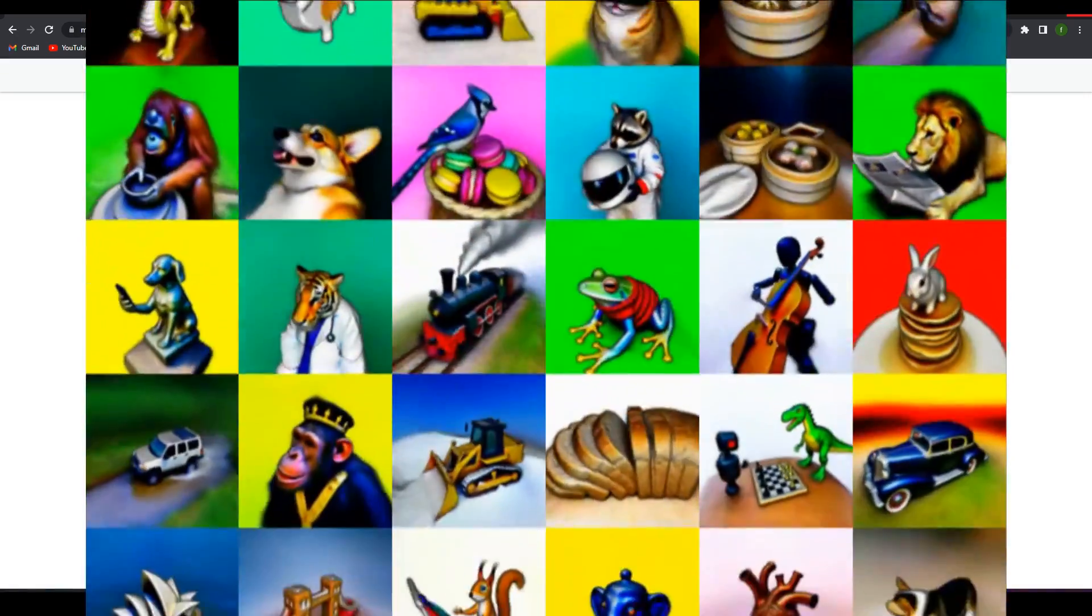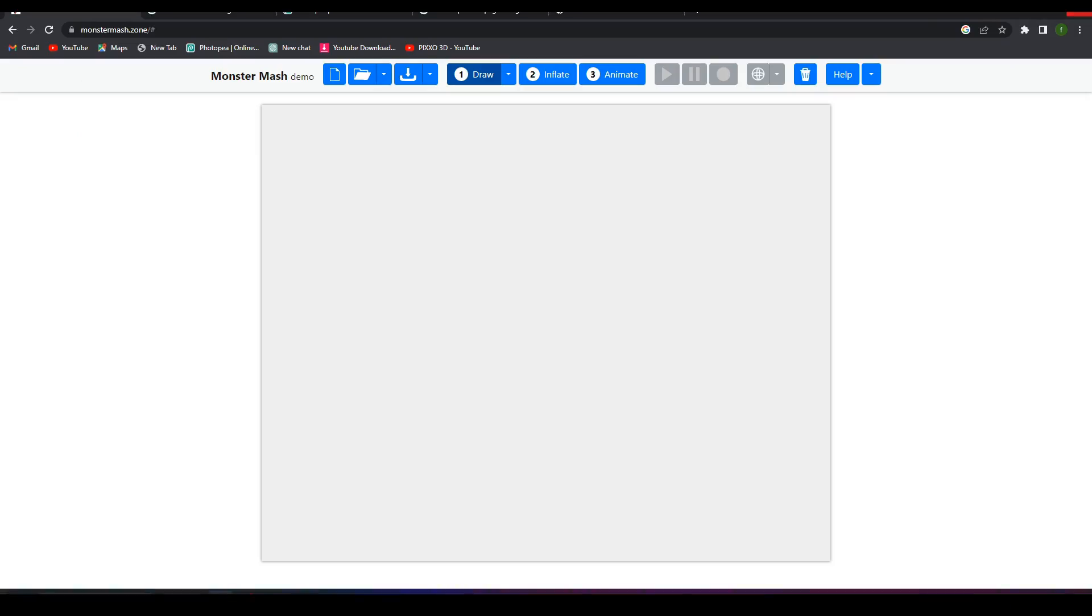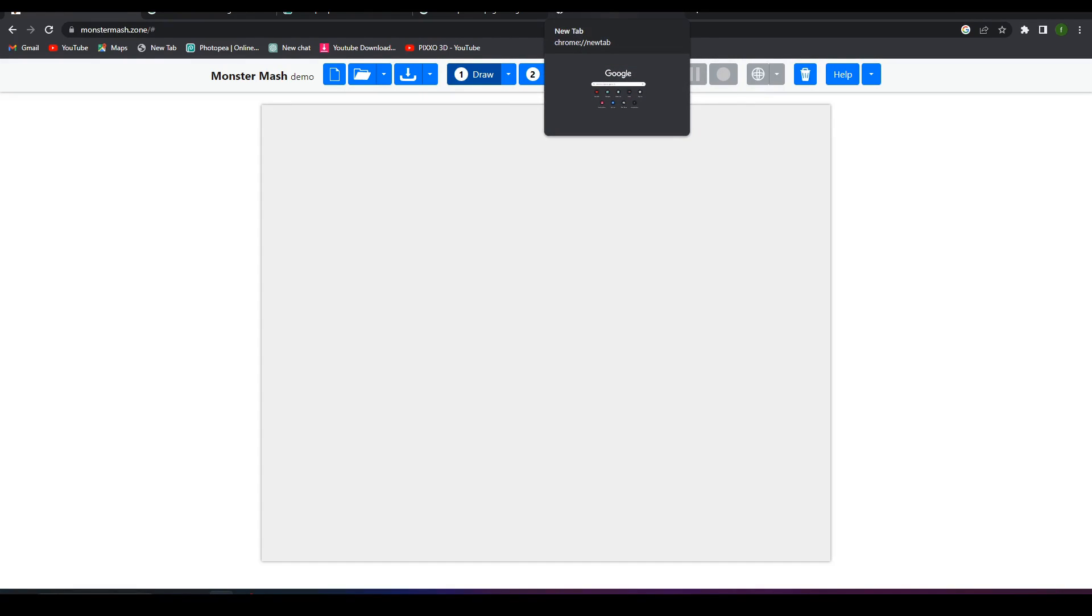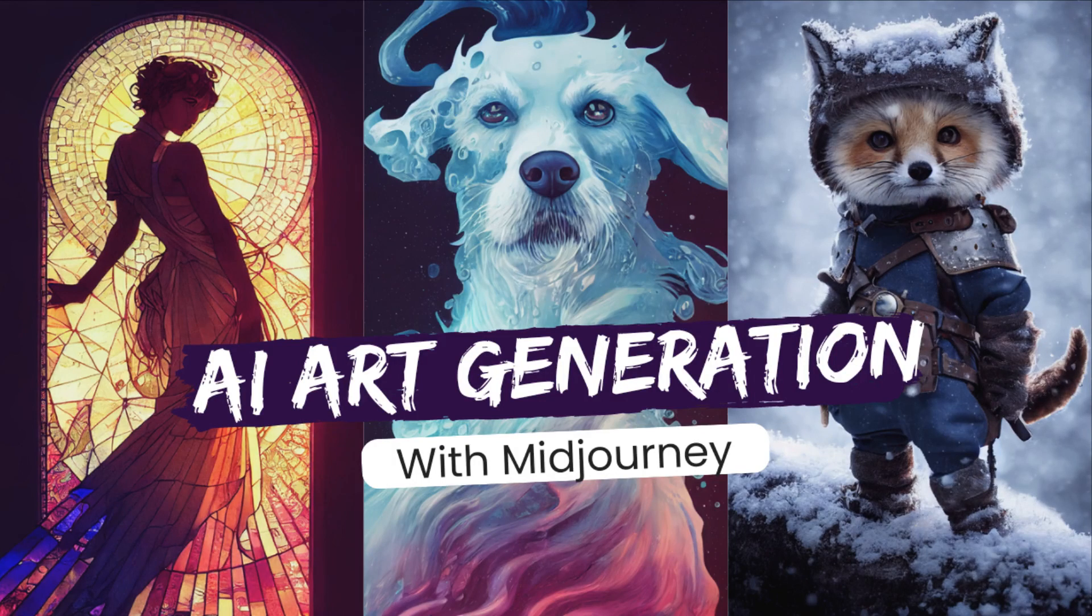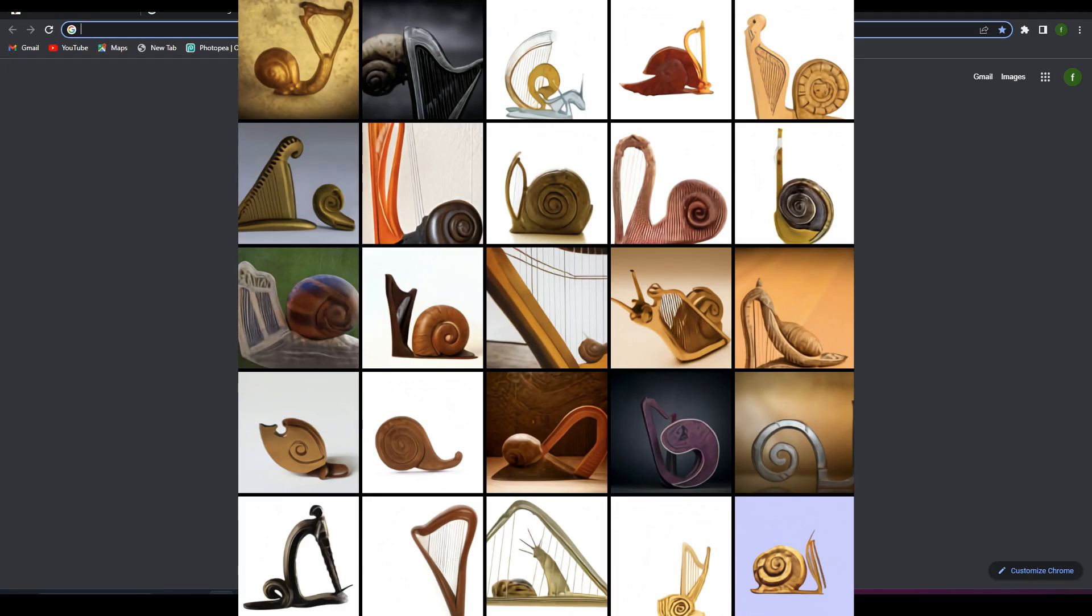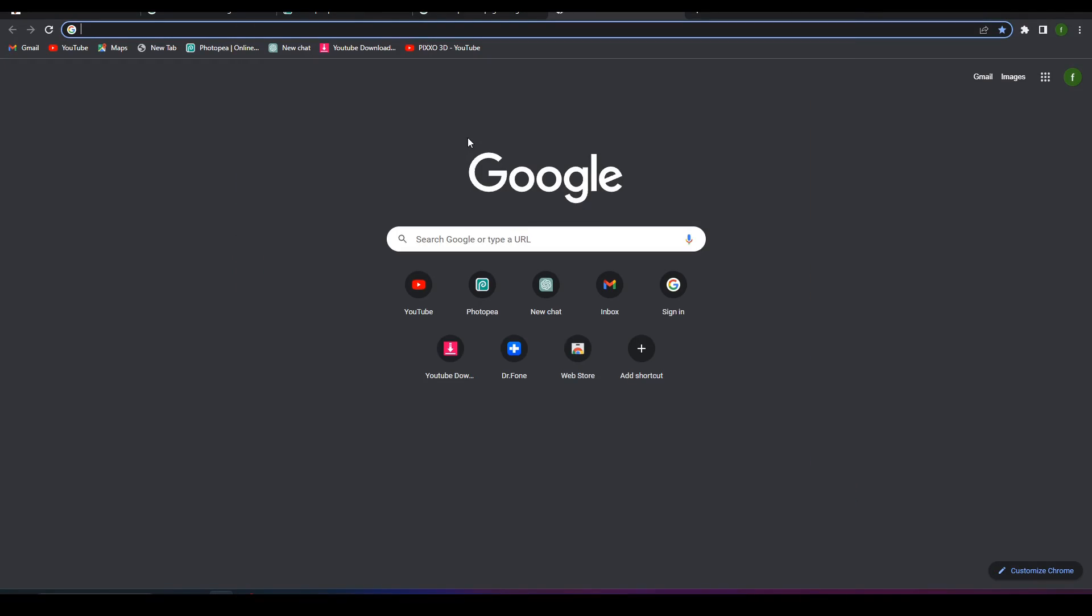So let's get started. First we need an image. For that you can use any AI tool such as Midjourney or DALL-E to create from text to 3D, so you have to get an image.